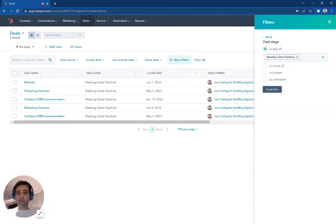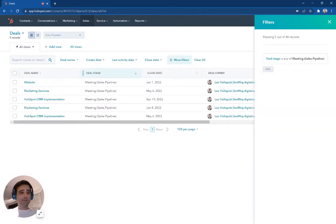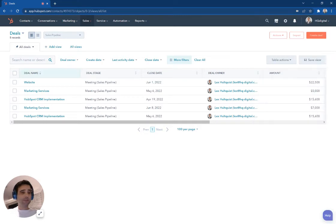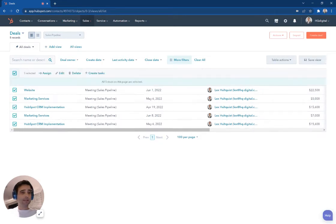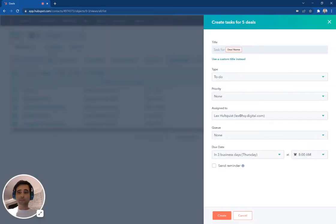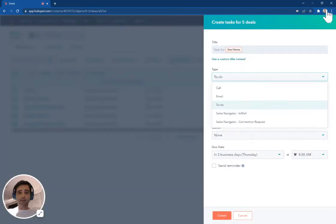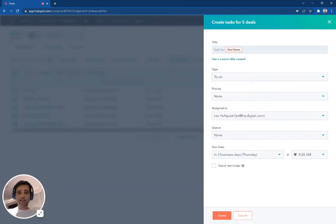These five different deals here, I'm going to make a task for these five deals simply by selecting all right here, and then I can just hit this create task button, and I can create a to-do task.